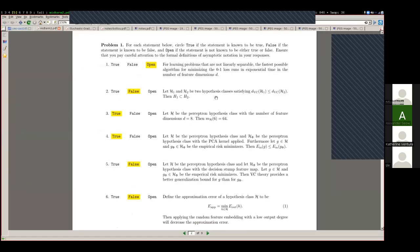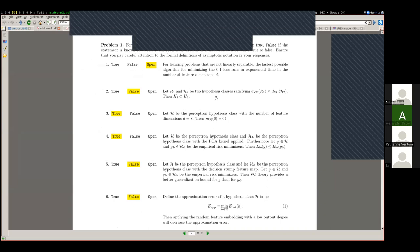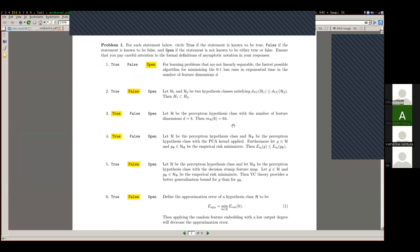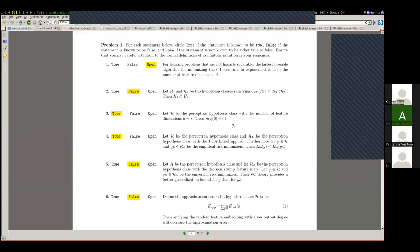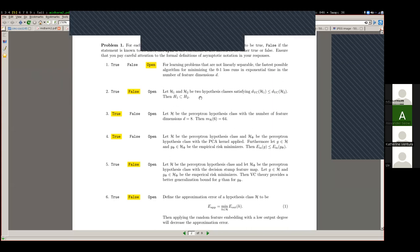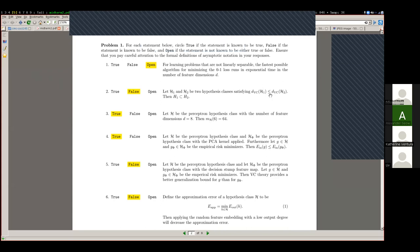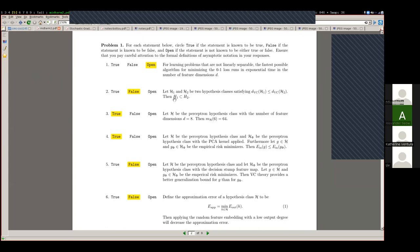Looking at the answer key for the midterm, starting with true and false questions. Number two asks about the relationship between VC dimension and hypothesis class subsets. The reverse statement — that the subset implies the VC dimension — would be true. But the VC dimension implying the subset is definitely not a true statement. About four or five people missed this problem, even though we specifically worked through it in class.